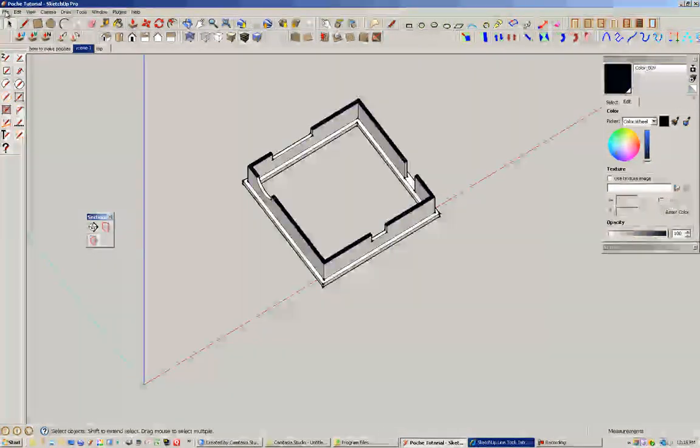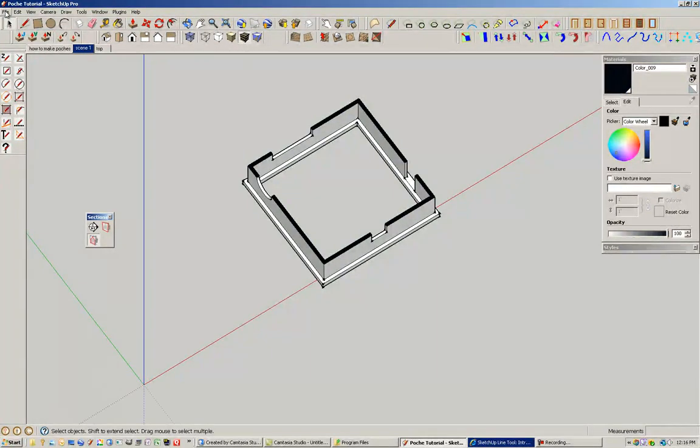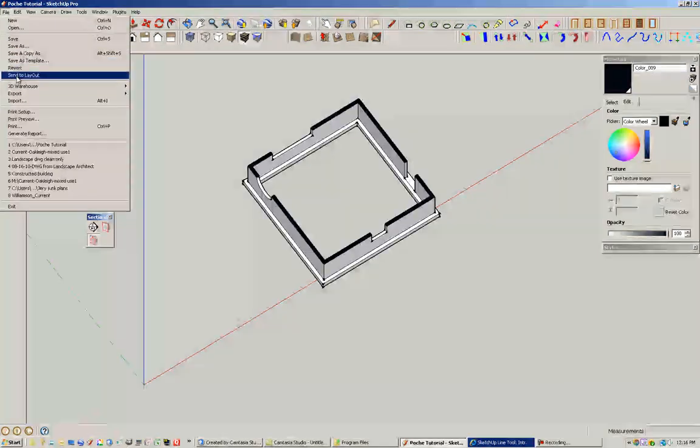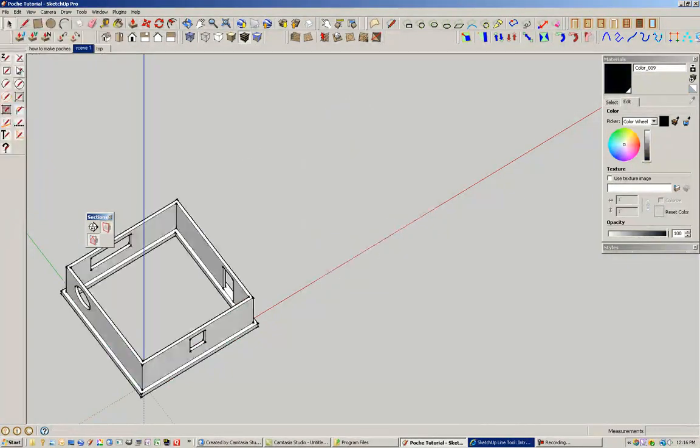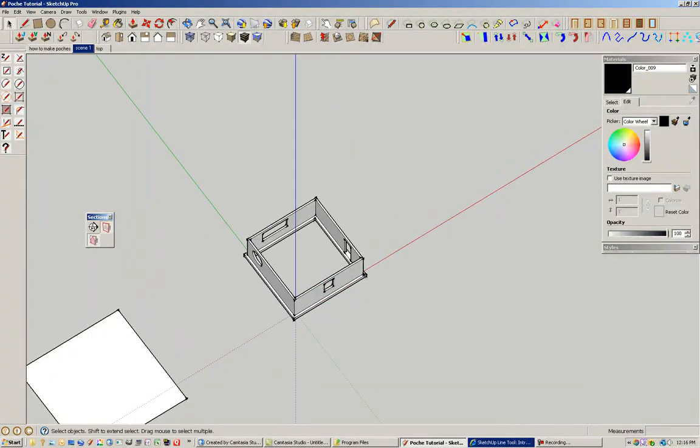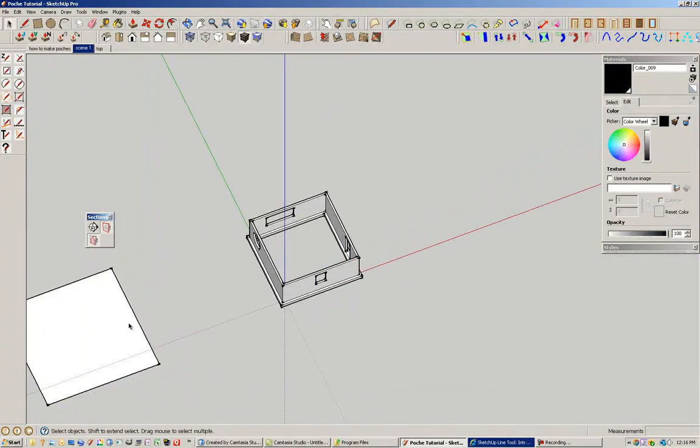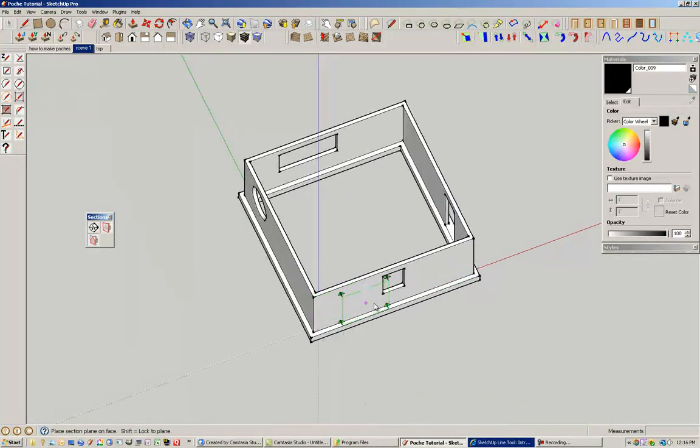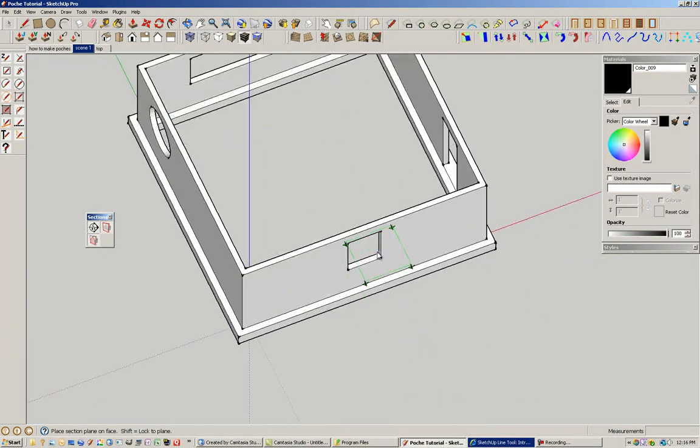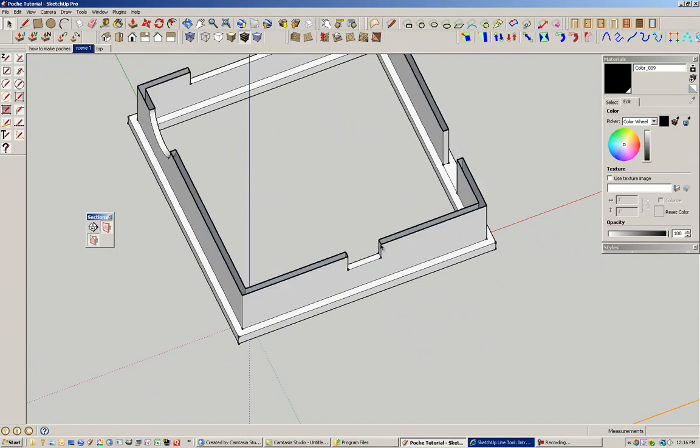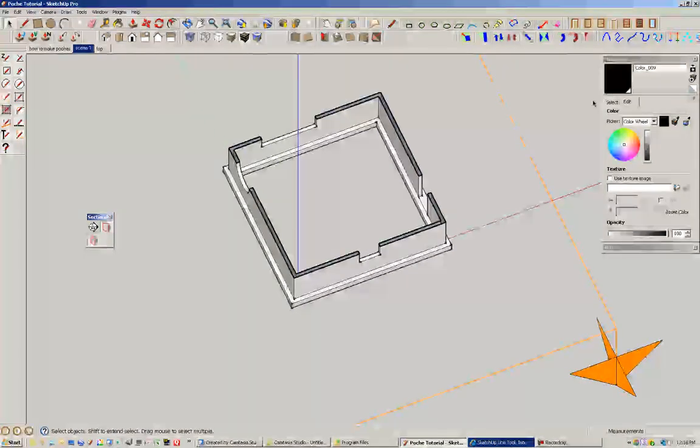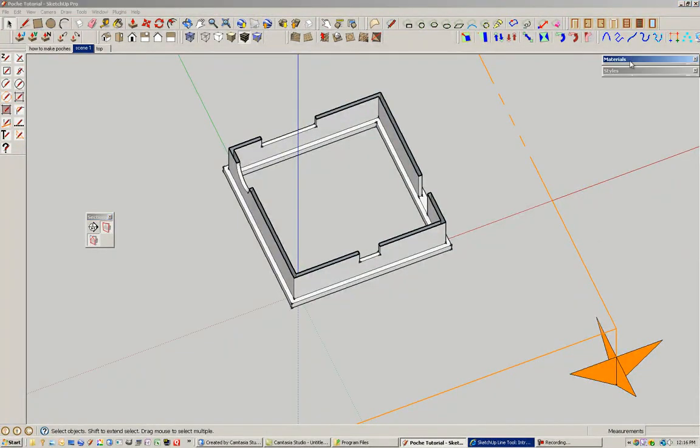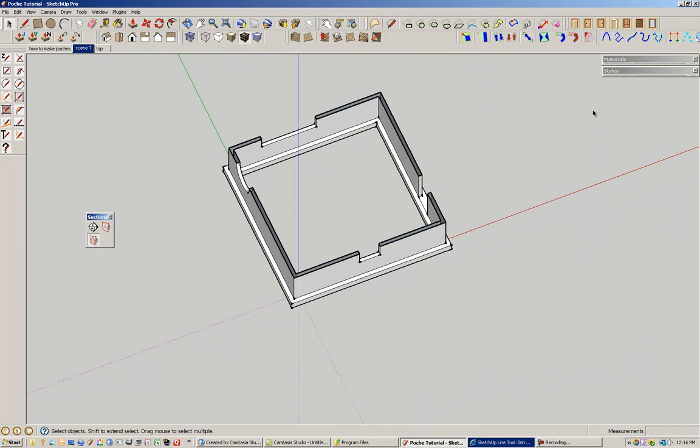And now method number two is very similar, but it's using the style dialog box. So I'm going to revert this file. Let's get rid of this. And then I'm going to again cut a section through this building, through this foundation. And now I'm going to go to styles. Let's turn off the graphic.